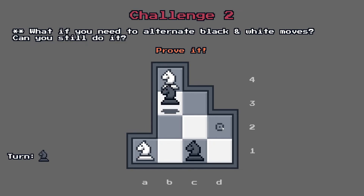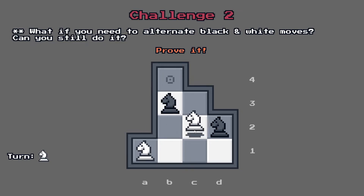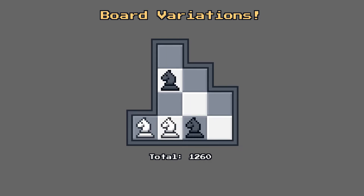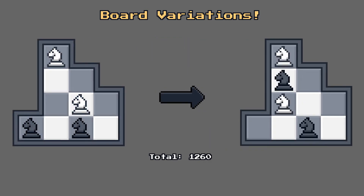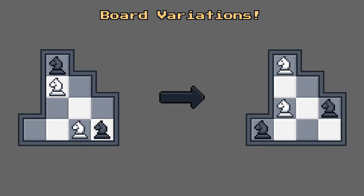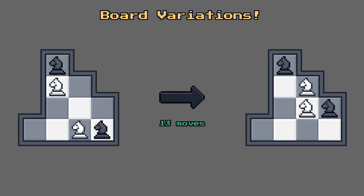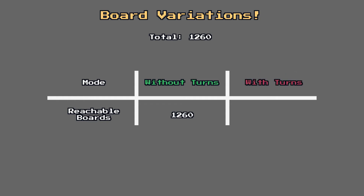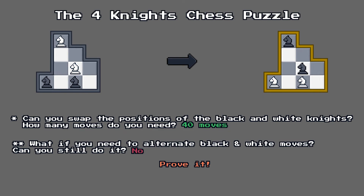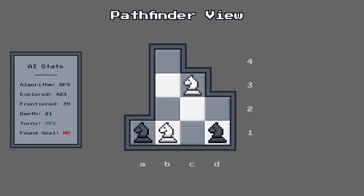And now for the second and more exciting challenge — solving with turn restriction. To explain this challenge's outcome, I have to clarify some details. In theory, the puzzle board itself has a total of 1260 variations. The question is how many of these variations are reachable using legal moves. If you move without turns restricted, which is the approach of the first challenge, all of the 1260 board variations are reachable using legal moves. However, if you're restricted by turns, which is the approach of the second challenge, you can only access 618 board variations using legal moves. And sadly, the goal board is not one of them, meaning that the second challenge is in fact impossible. And we proved it by going through every possible path of legal moves.